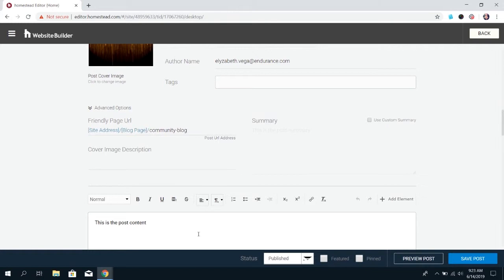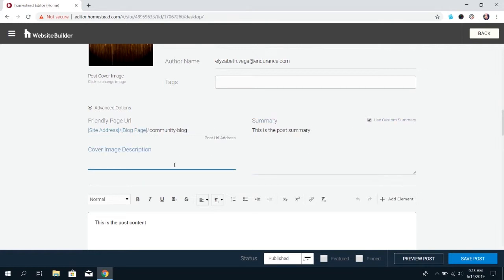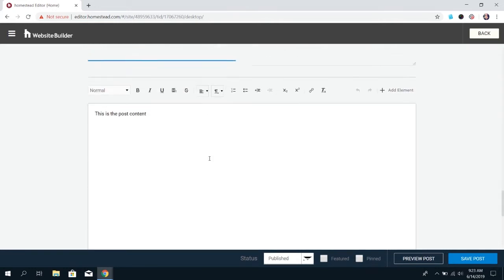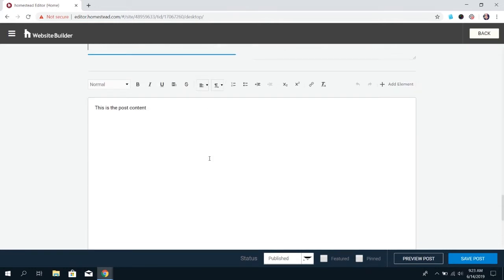If you decide you want to put something specific, you can choose Use Custom Summary and type your own. I also recommend putting in a description for the cover image for your blog. Then you're ready to start writing your content.